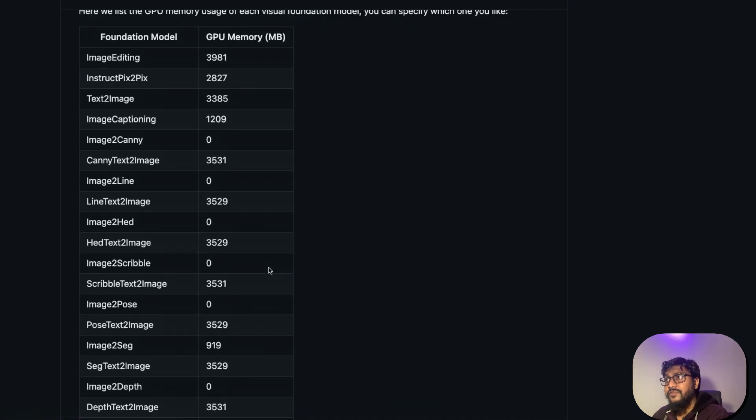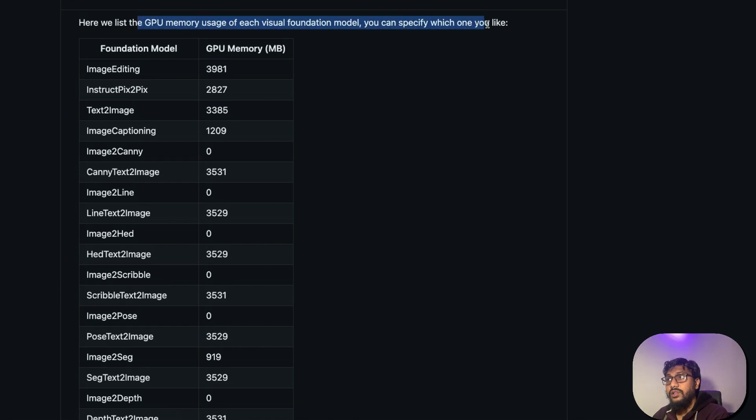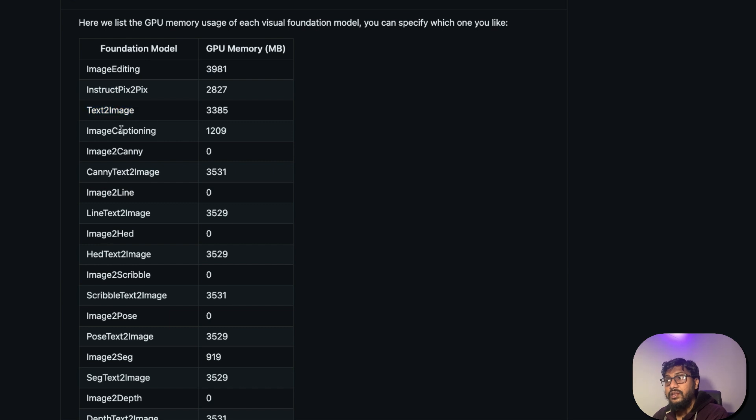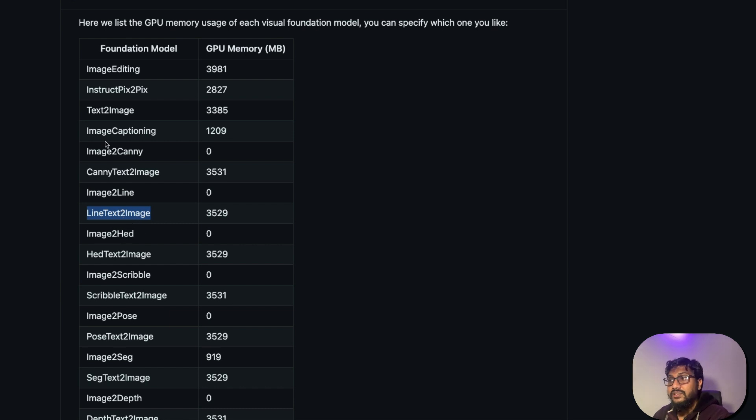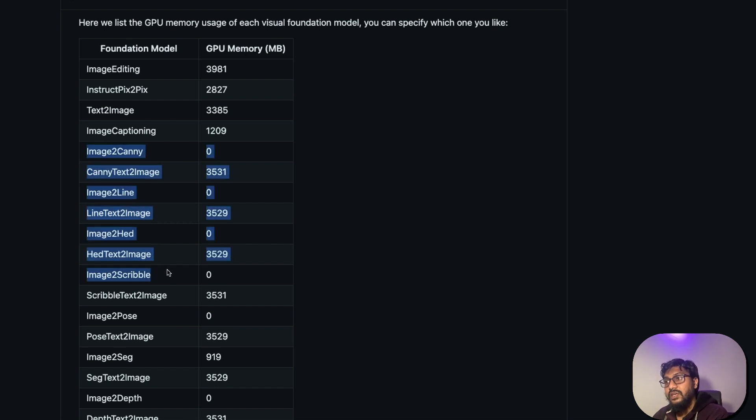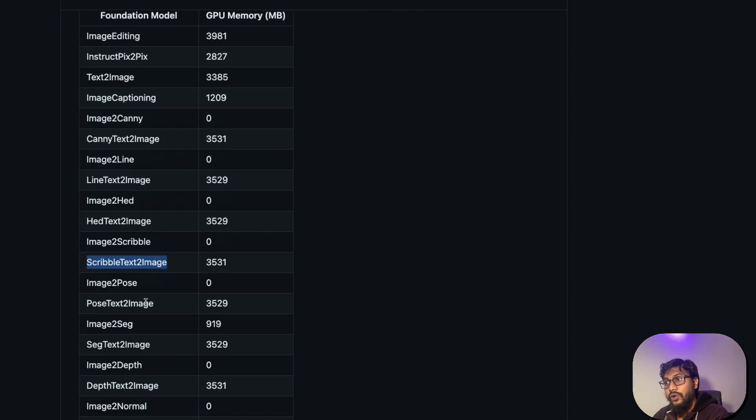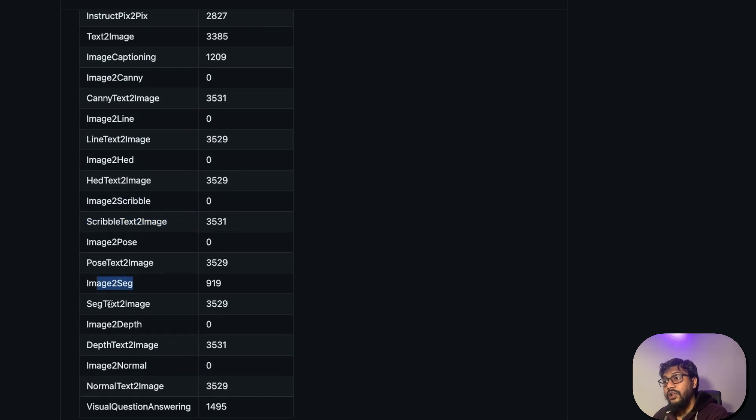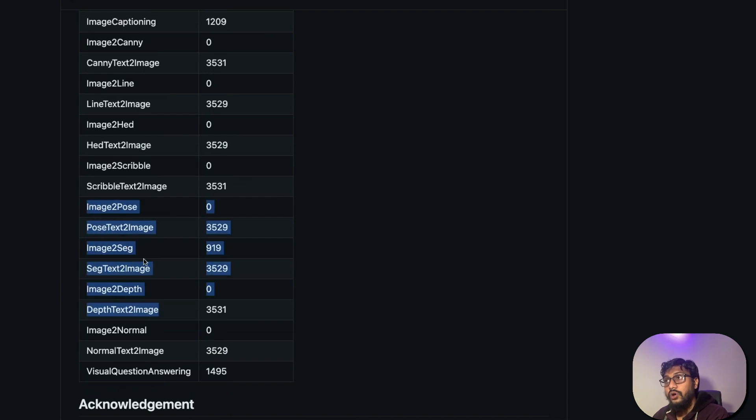So here is a list of memory usage of each vision large language model. You have got image editing model that requires 4 gig RAM, instruct pix2pix, text to image, image captioning, image to canny, canny text to image, image to line, line text to image. So all these are actually ControlNet related models. Scribble to text, image to pose, pose text to image, image to seg, seg text to image, image depth. All these are actually ControlNet related model. Then you have got visual question and answering, image to normal.